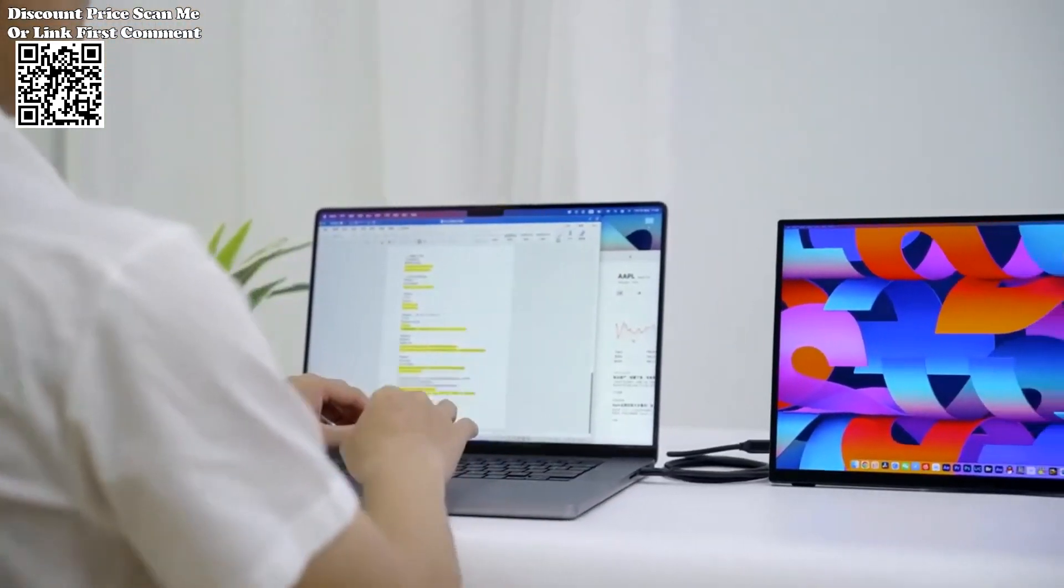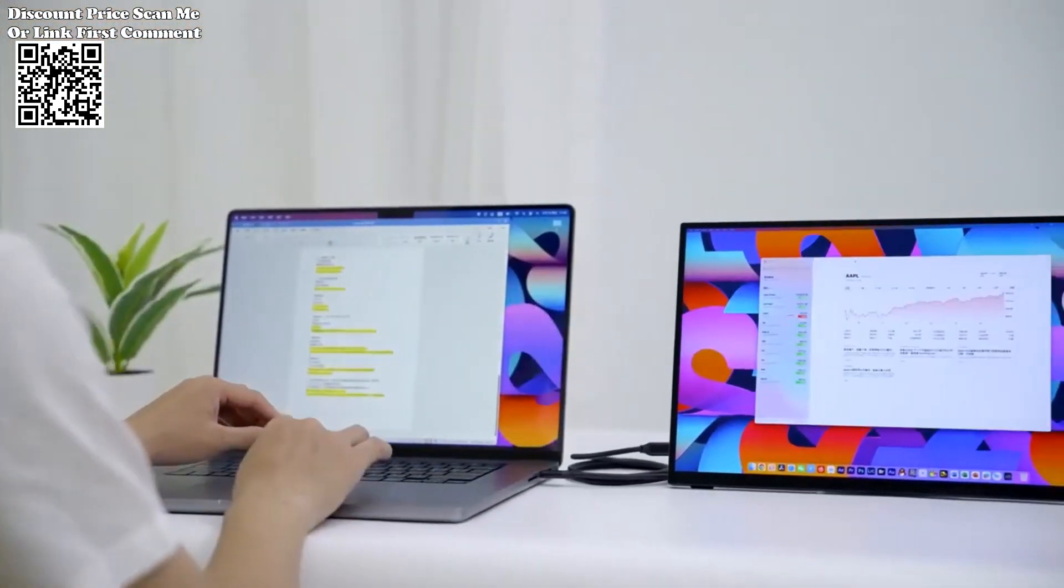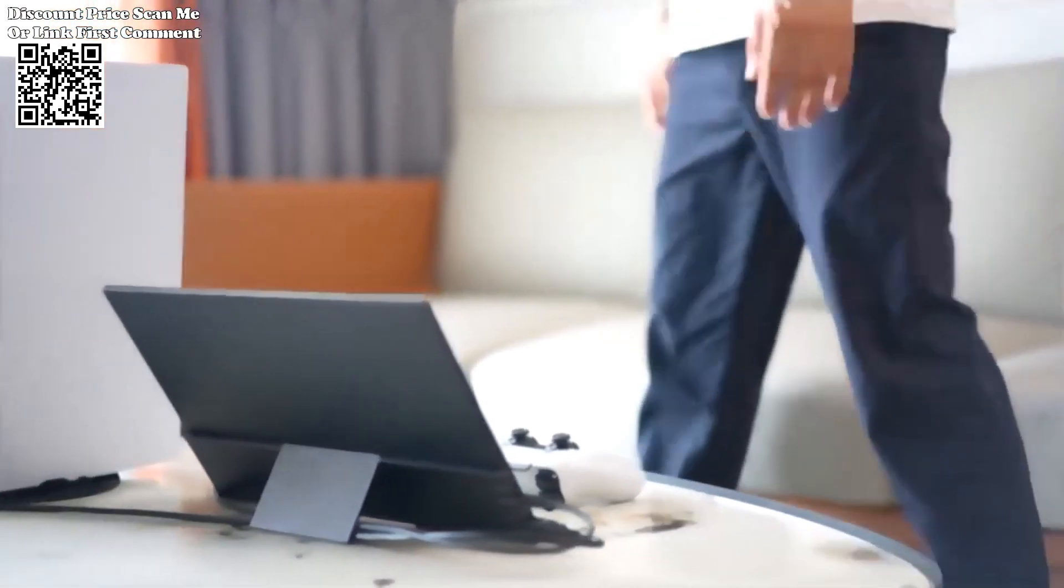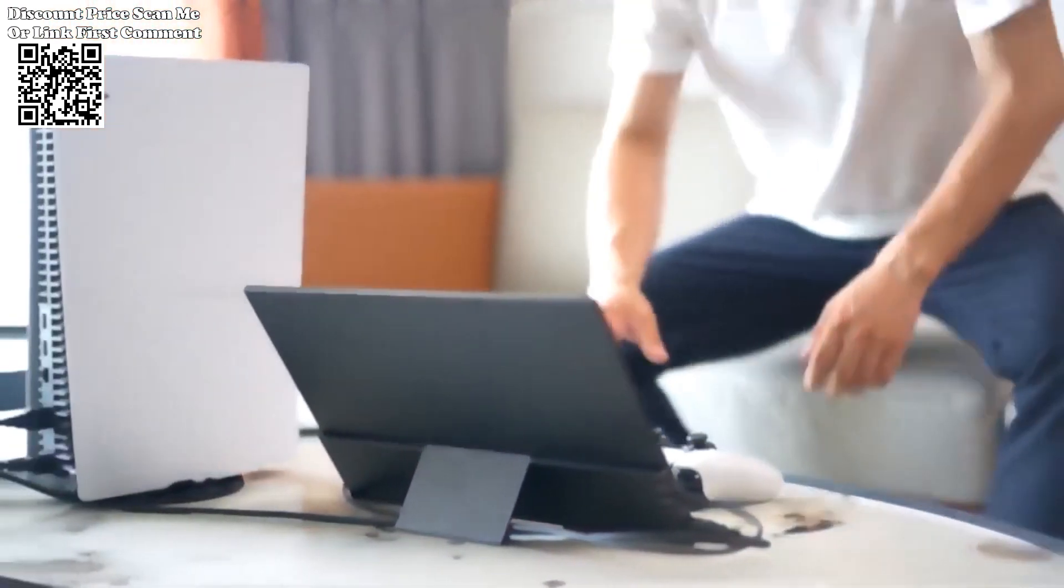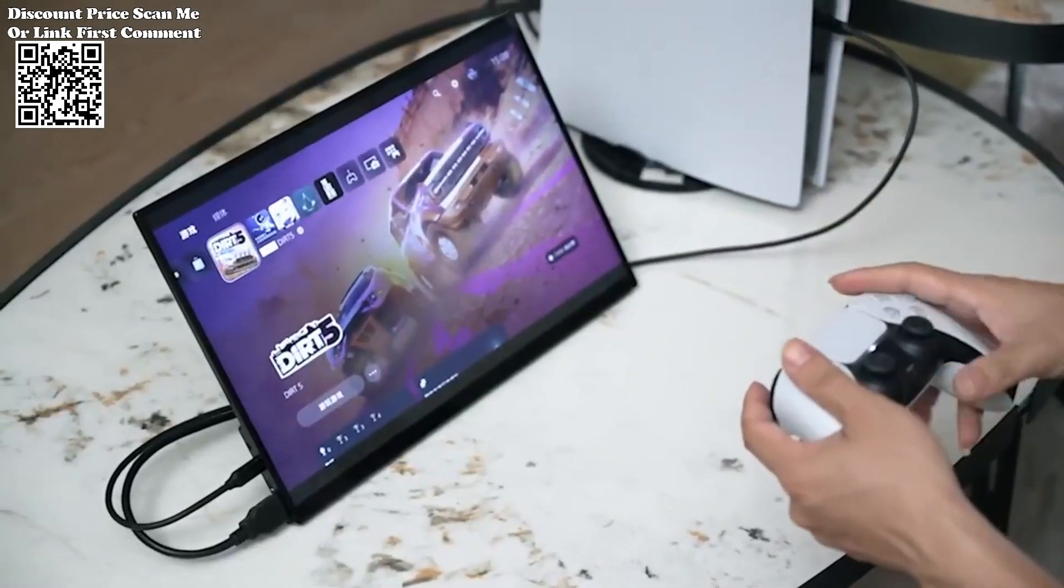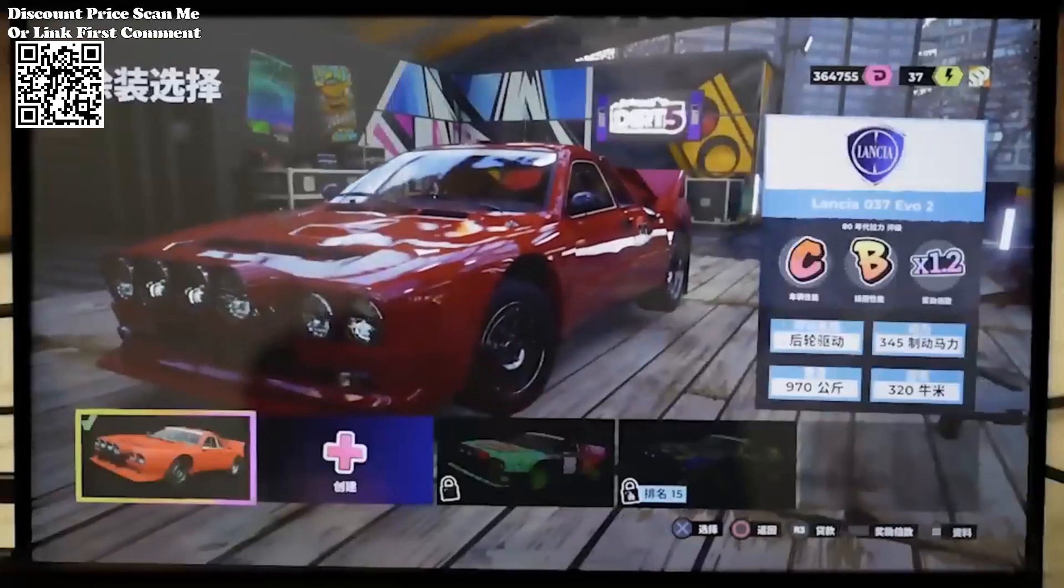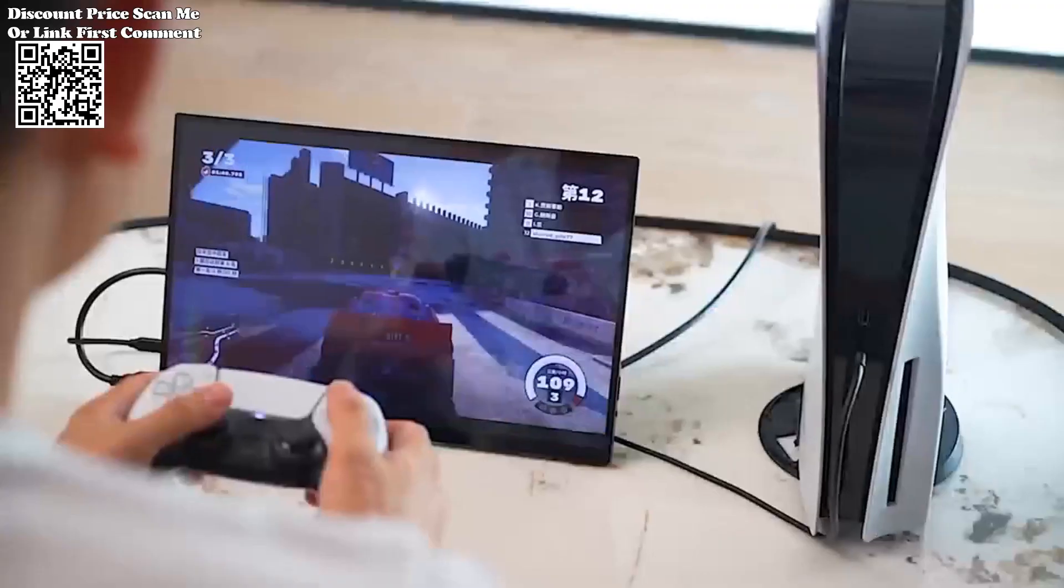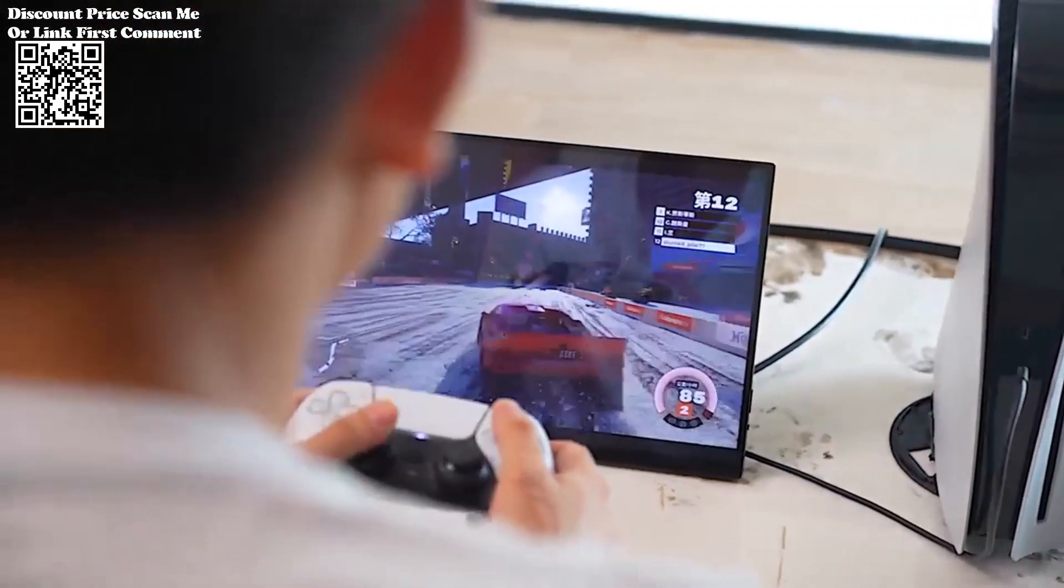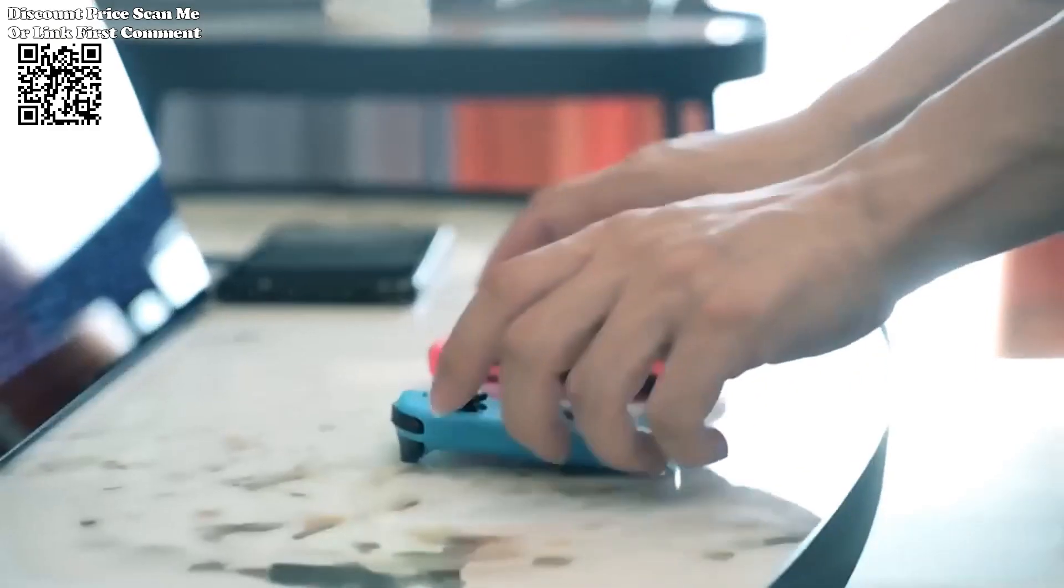With a stunning 4K resolution, touch functionality, and an array of connectivity options, this monitor is designed to expand your office, enhance movie viewing, and provide immersive gaming experiences.